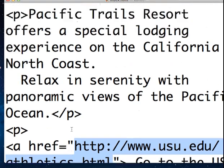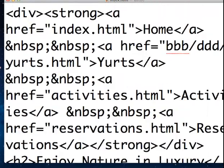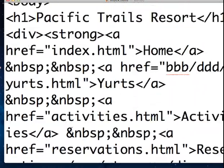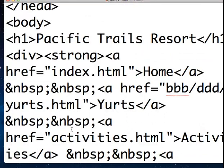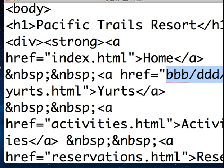And, again, this one here is a relative link because we're saying relative to the current webpage we're on, what's the path to get to this yurts.html. I hope that makes sense. That was a lot of stuff, but it's important to know how that works. Thank you.